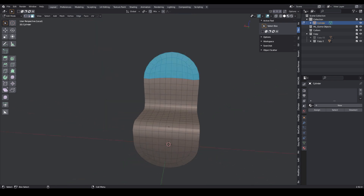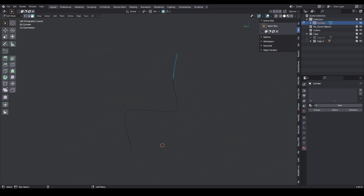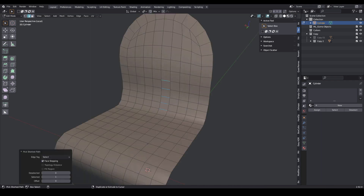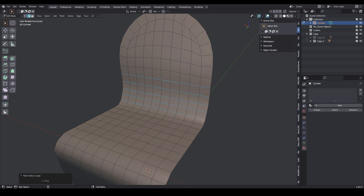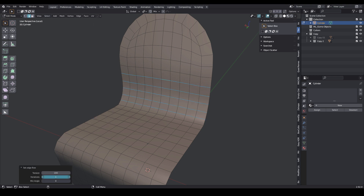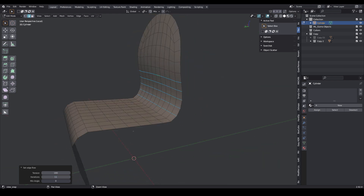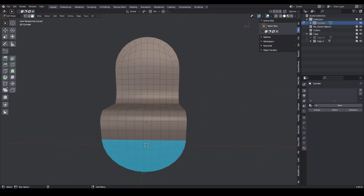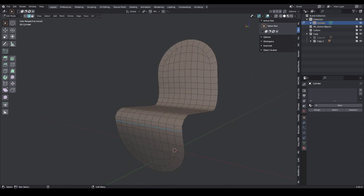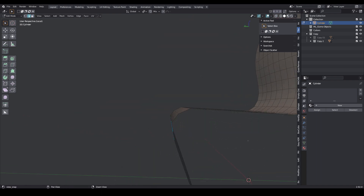Select these polygons. Activate proportional editing and select the sphere preset. Move in viewport. Select these edges and activate the edge loop in the menu. In the edge menu, activate the set flow and increase the iteration. Select these faces and correct the shape. Add edge loop and activate the set flow in the menu.